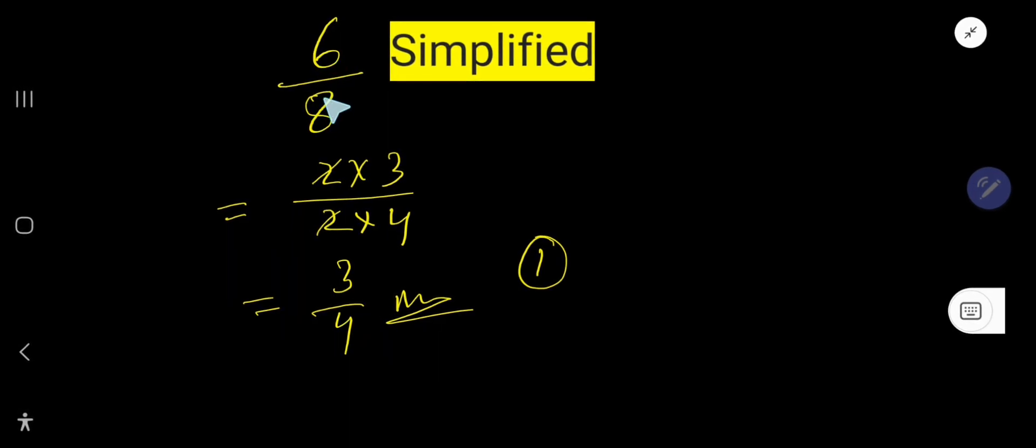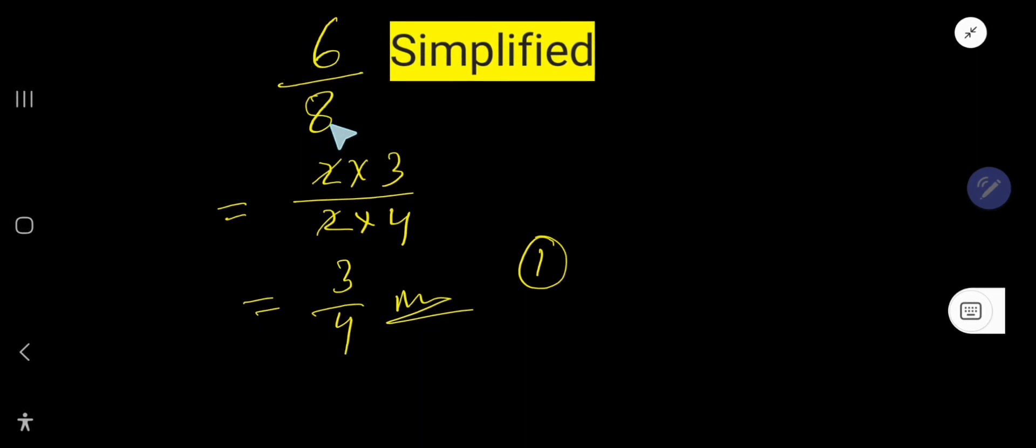3 over 4 is the equivalent fraction of 6 over 8, but this is the reduced form.